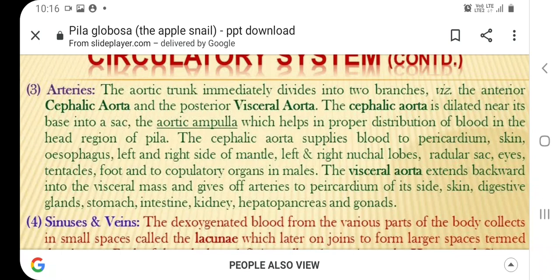The aortic trunk immediately divides into two branches: the anterior cephalic aorta and the posterior visceral aorta. The cephalic aorta is dilated near its base into a sac called the aortic ampulla, which helps in the proper distribution of blood in the head region of Pila. The cephalic aorta supplies blood to the pericardium, skin, esophagus, left and right sides of the mantle, left and right nuchal lobes, radular sac, eyes, and tentacles.